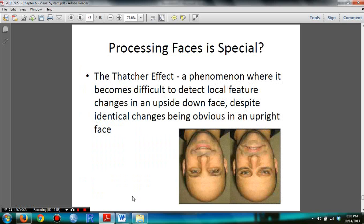You need to know the Thatcher effect — a phenomenon where it becomes difficult to detect local feature changes in an upside-down face, despite identical changes being obvious in an upright face.